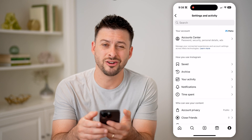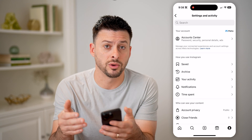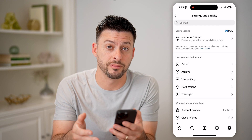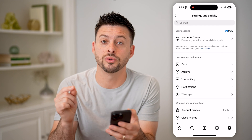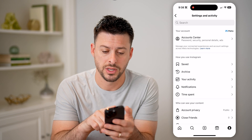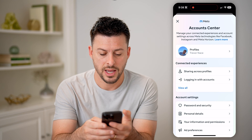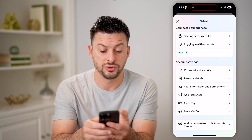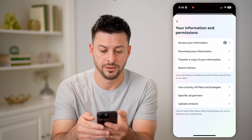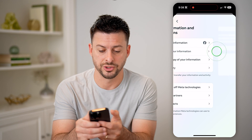Now in here, there is nothing that will show you your pending friend requests immediately in the settings. But if we download your information, there is a folder in there that will have the entire list. So tap on account center at the very top, and then scroll down until we get to your information and permissions and tap on that.